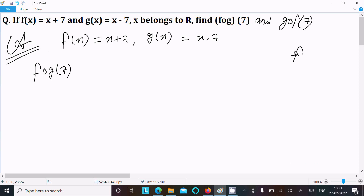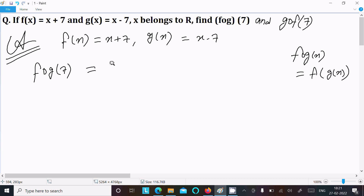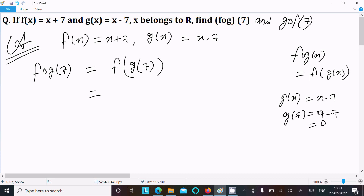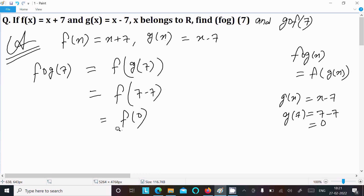So here fog — we can write fog(x) with the formula f circle g(x). So here we need to apply f circle g(7). Now g(x) equal to x minus 7, so g(7): putting the value of x as 7, we get 7 minus 7, so g(7) equals zero.